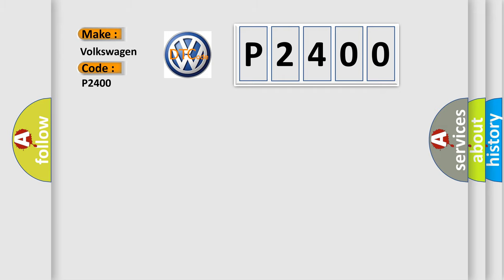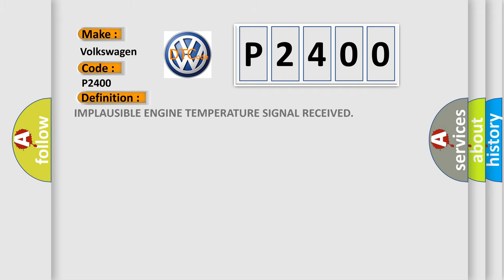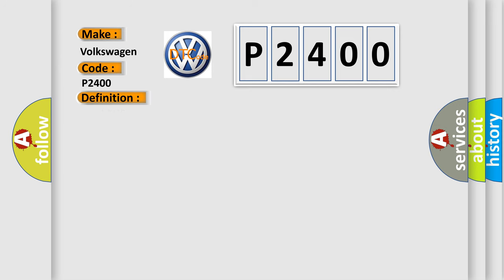The basic definition is Implausible engine temperature signal received. And now this is a short description of this DTC code.